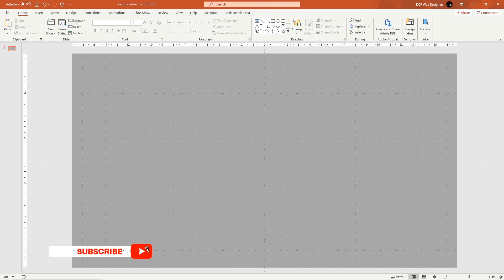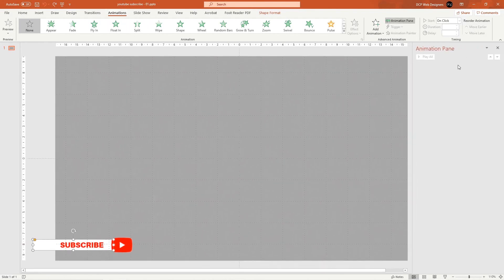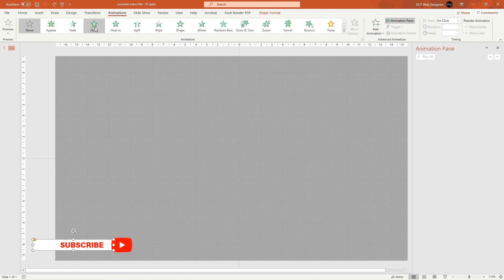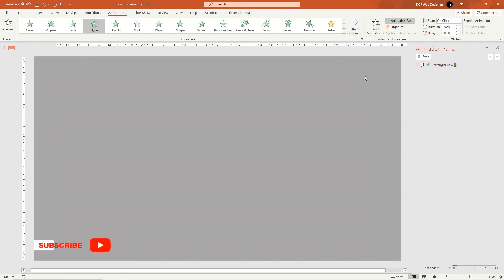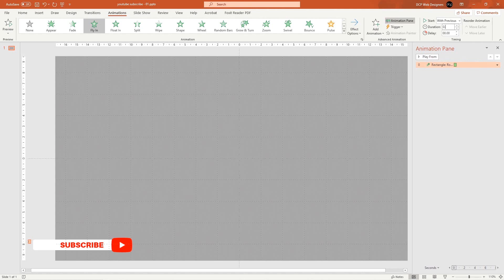That's the basic subscribe setup. Now let's animate it. Click the white box, go to the Animation tab, and click Animation Pane. Select Fly In, change the direction to From Left, set Start to With Previous, and set Duration to 0.15 seconds for a fast animation.